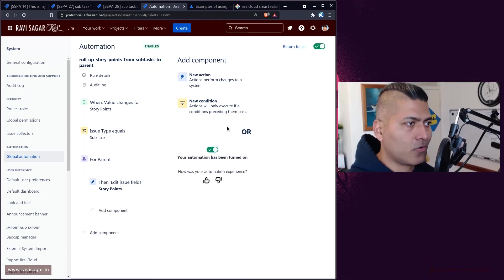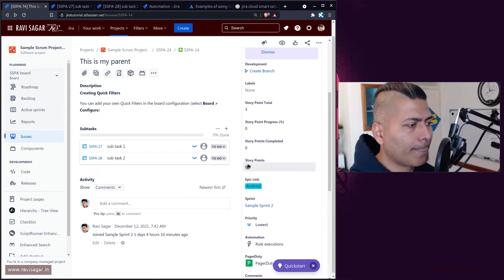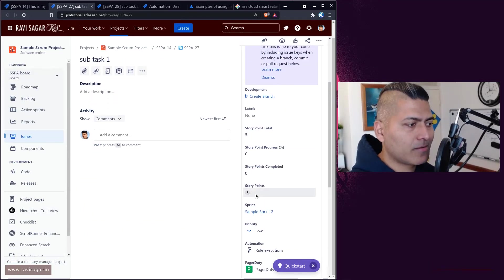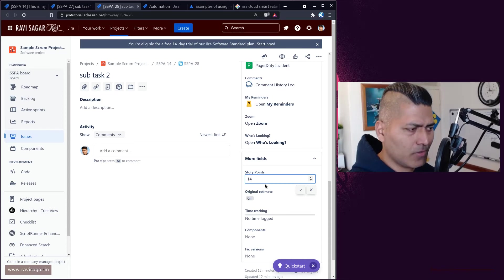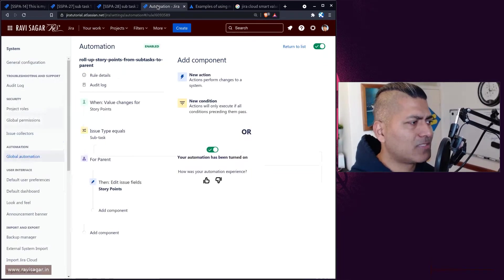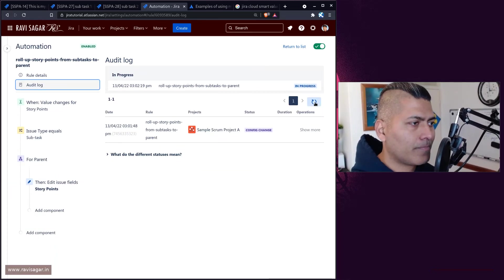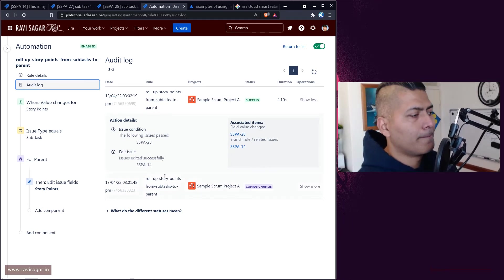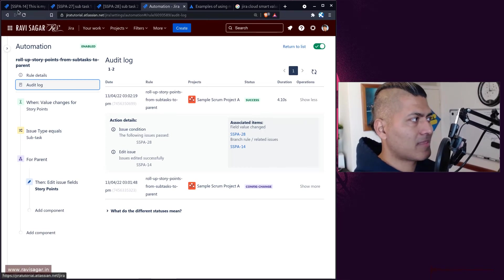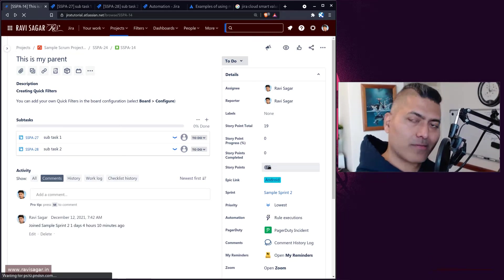If you save this and turn the rule on, it should do the magic. Right now the parent story point is three. I'll add 14 to subtask number two — 14 plus 5 is 19, so the story point at the parent level should become 19. If I open the rule and look at the audit log, it is showing that it is doing something. It now shows that this particular parent issue has been updated — if you refresh the page you can see the number here: 19.